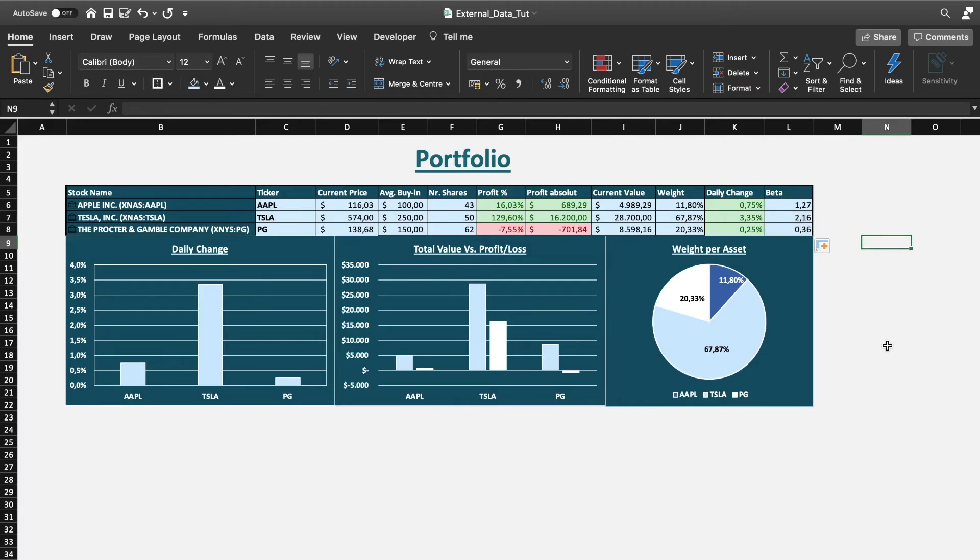But we are already done with the data input part. So as you can see it's very easy to use the new tool to advantage and to create a stock market portfolio tracker in a couple of minutes without a lot of effort.